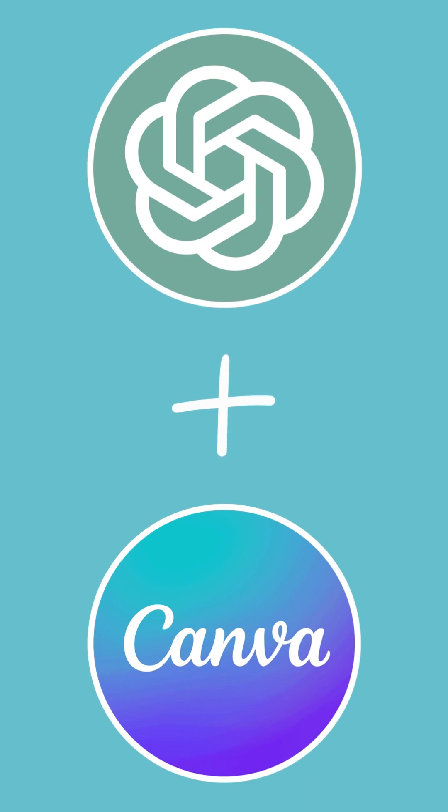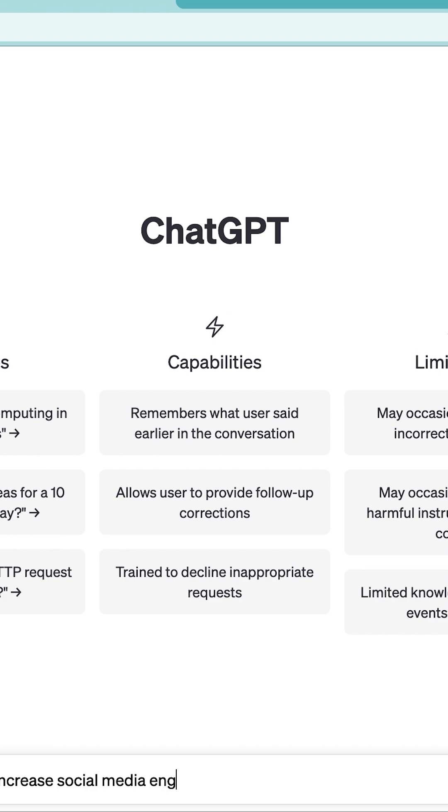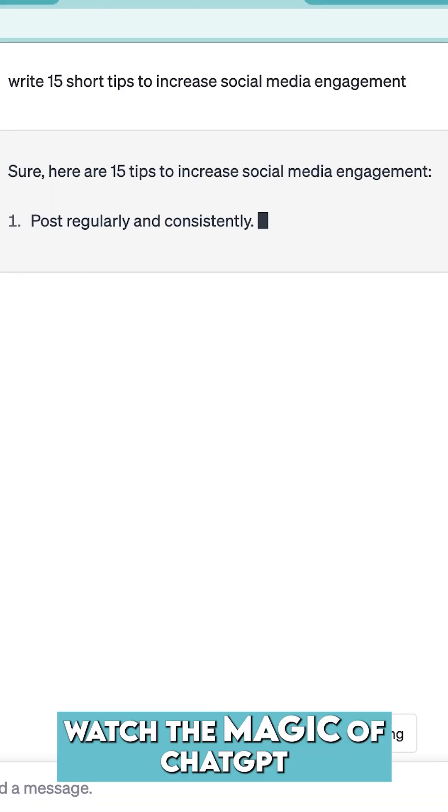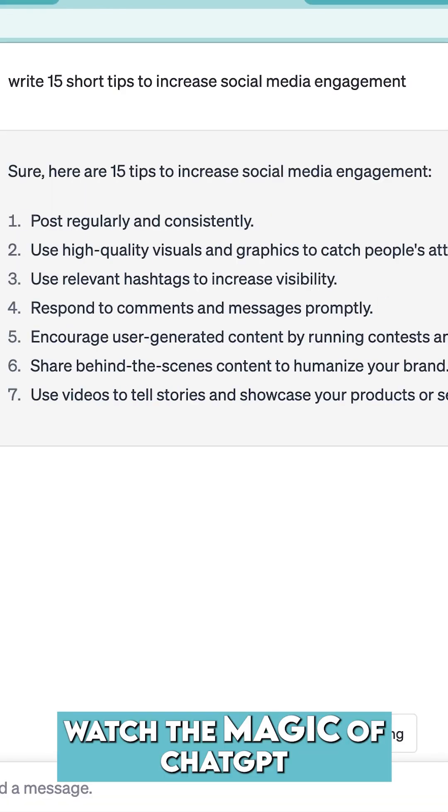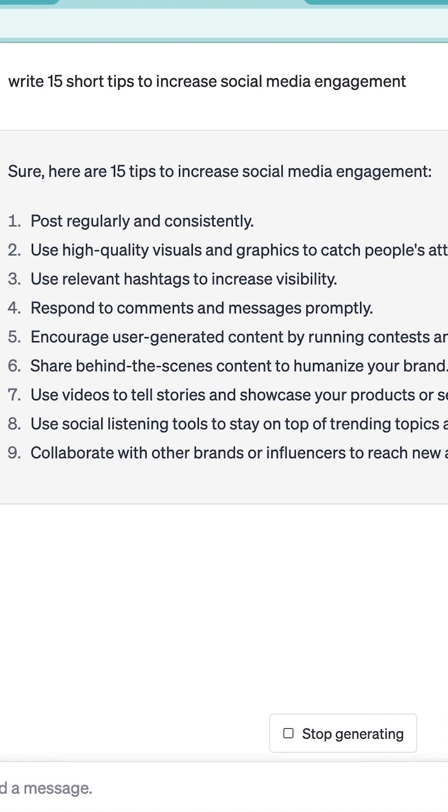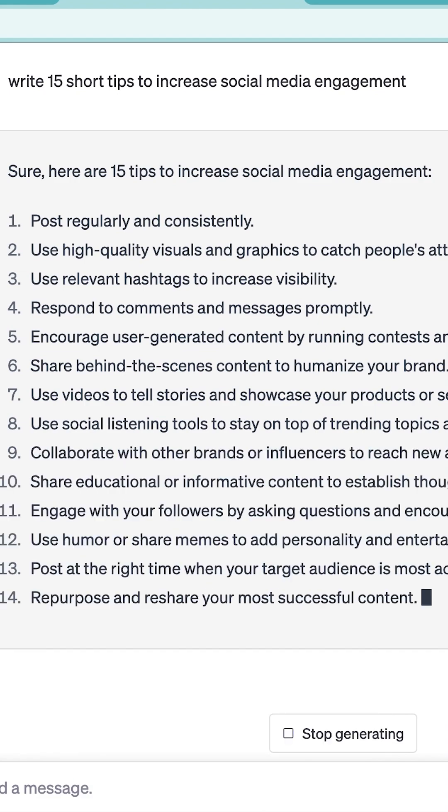Open up ChatGPT and type in what content you want to create. Hit enter and let ChatGPT do the magic for you. Once it's done generating all the captions, you're going to copy all of that.